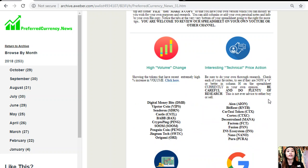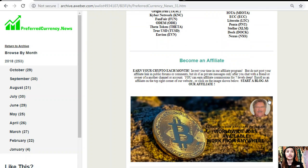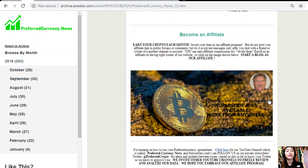The newsletter also shows a list of tokens with high volume change, interesting technical price action, high weekly trade volume, and high Google search activity. We also have an affiliate program where you can earn crypto each month. You can invest your time in our affiliate program and earn affiliate commissions for seven levels deep. You should not post your affiliate link in public forums or comments — do it as private messages only after chatting with a friend or owner of another channel or account.